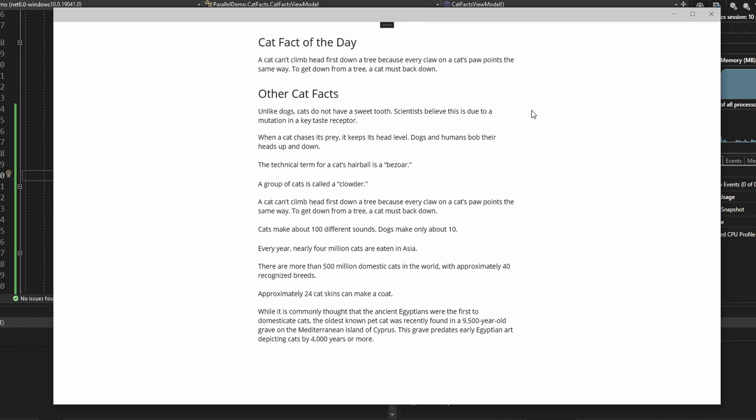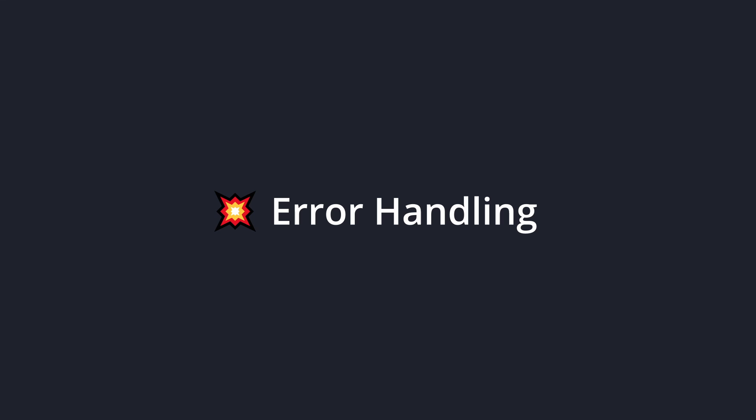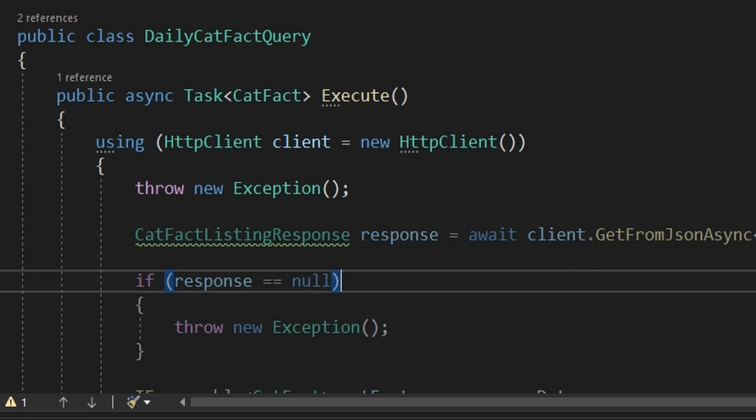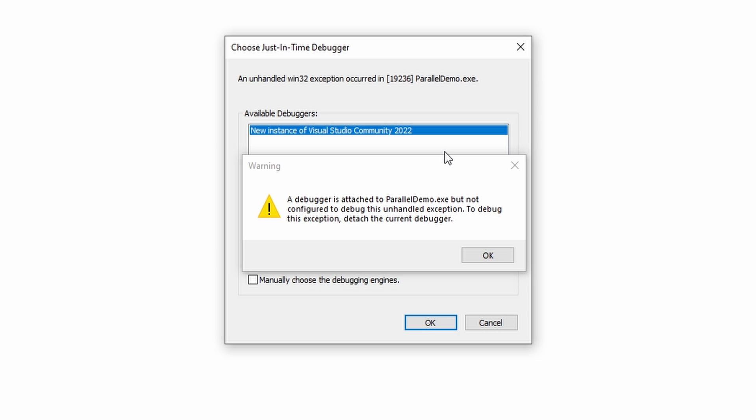And as we can see, our cat fact listing data is no longer duplicated. So this is a good start, but now let's talk about handling errors. In our daily cat fact query, let's hard code an exception for now. And now our application crashes on startup, because we didn't tell our observer how to handle any errors.